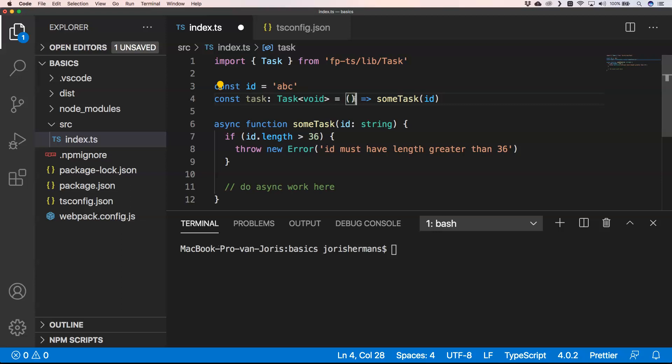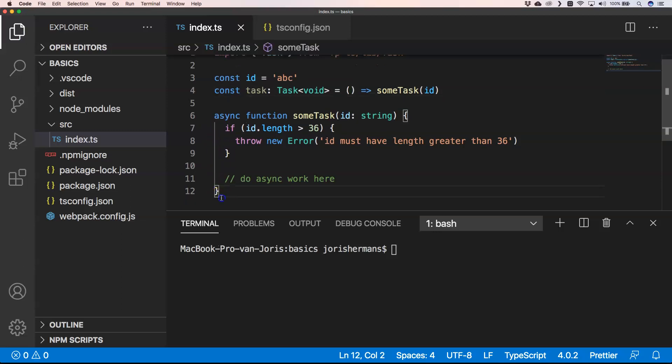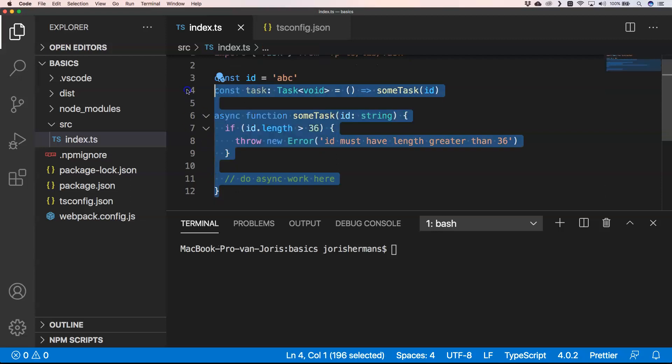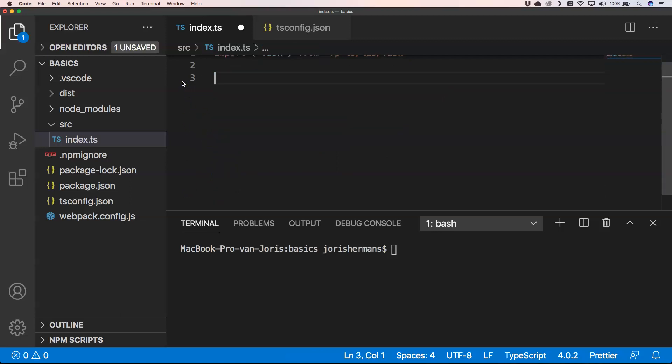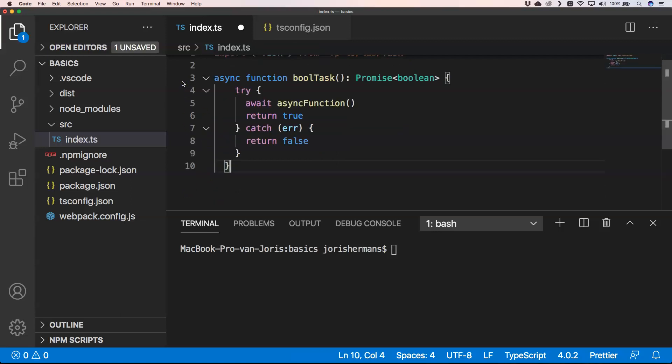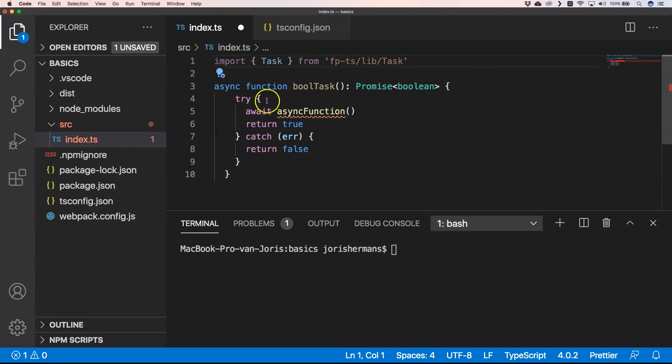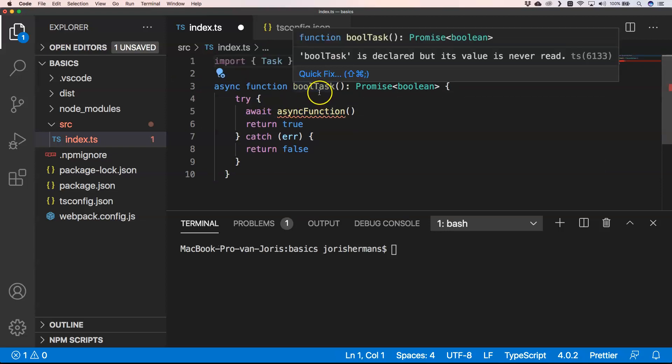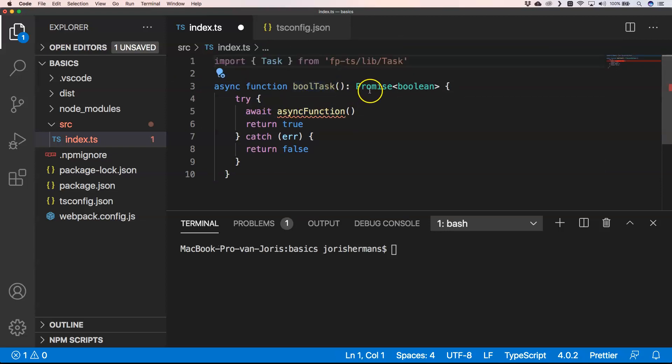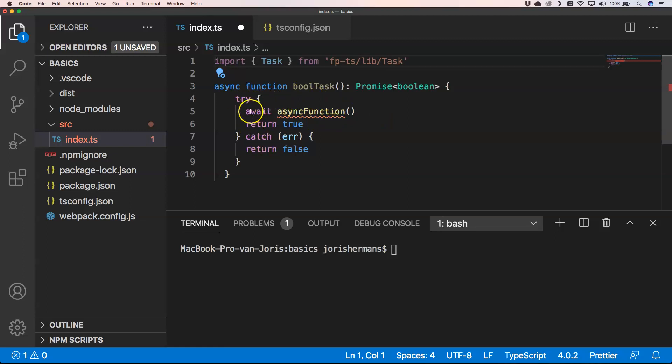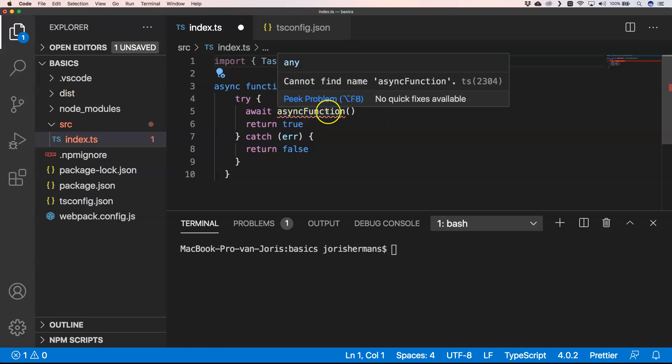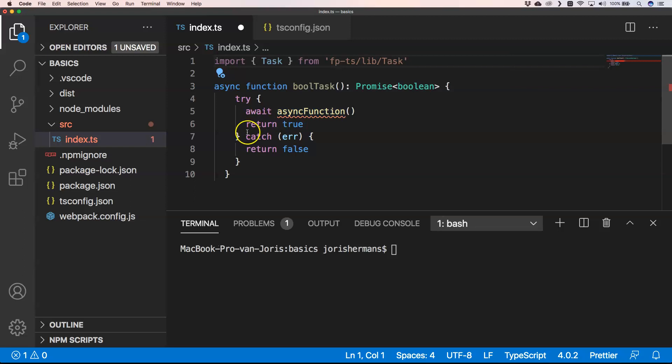This was just an example. I'm now going to give you another example. This example could be a bool task that will give a promise boolean back. Then of course we have here try-catch where we have an await async function, and we return true if everything goes right and we return false if we have an error.